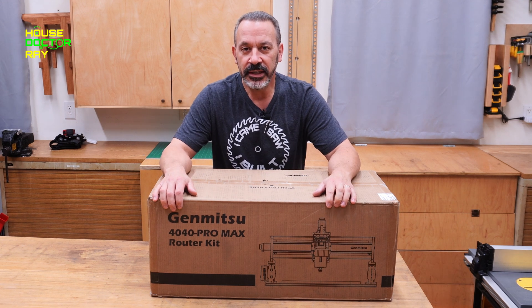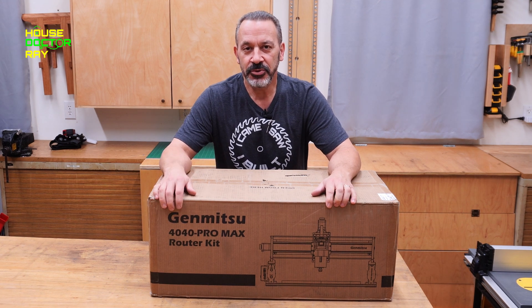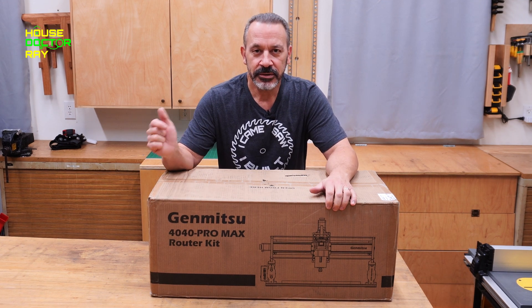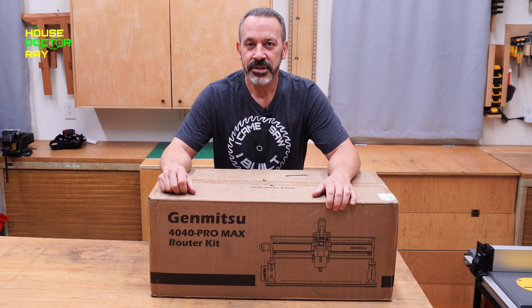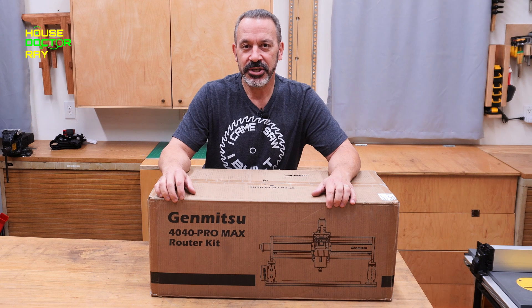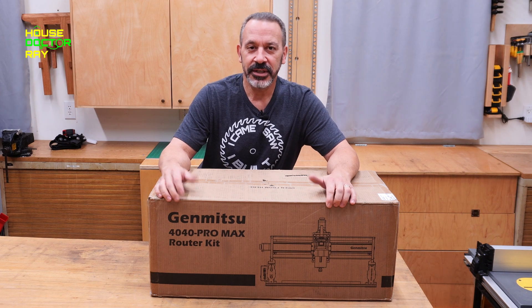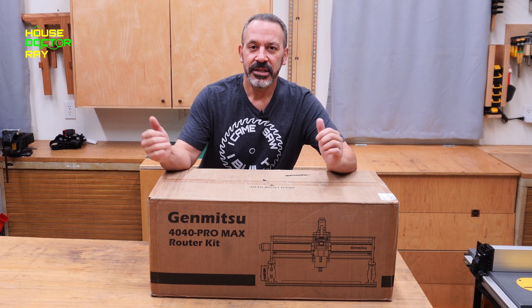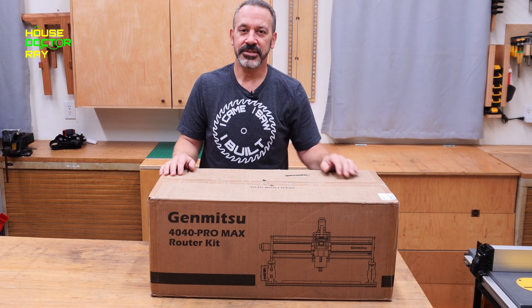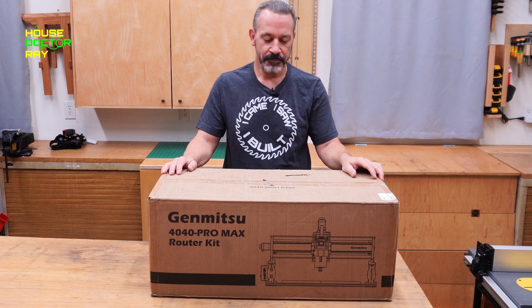Thanks for stopping by. Genmitsu just sent me their 4040 Pro Max CNC machine to check out and let you know what I think about it. Let's take a look at this thing together.